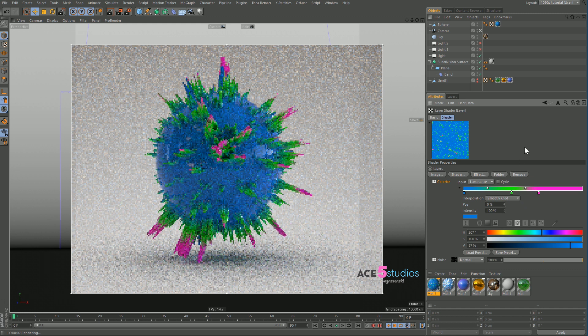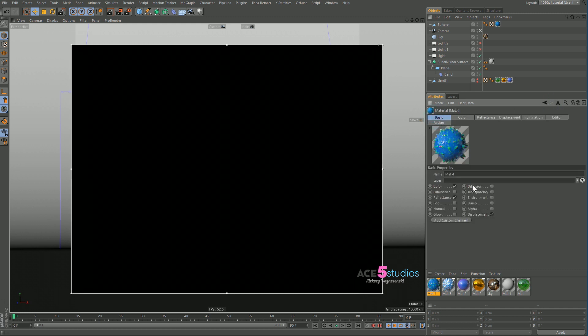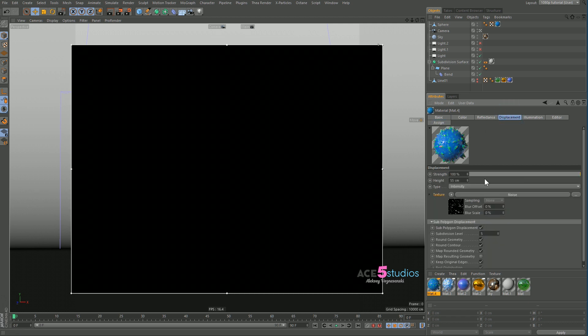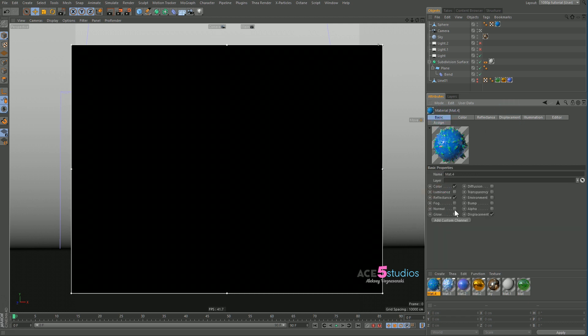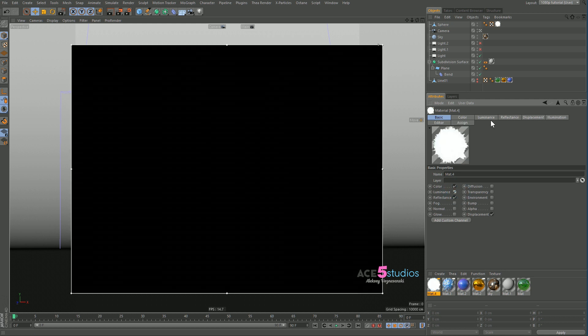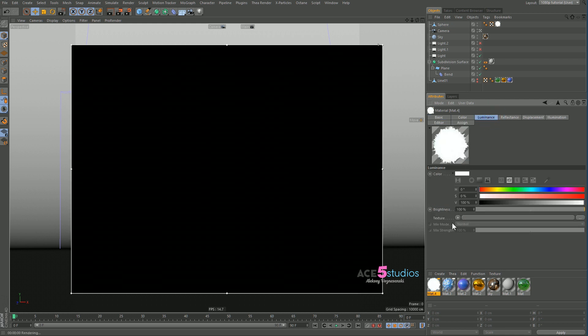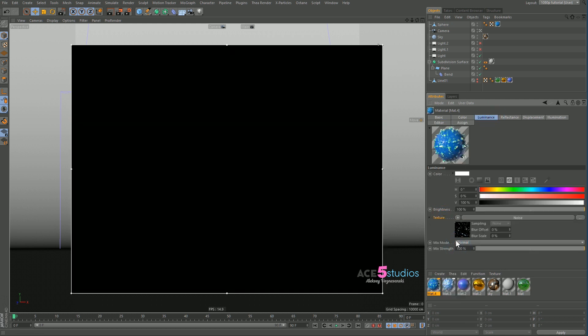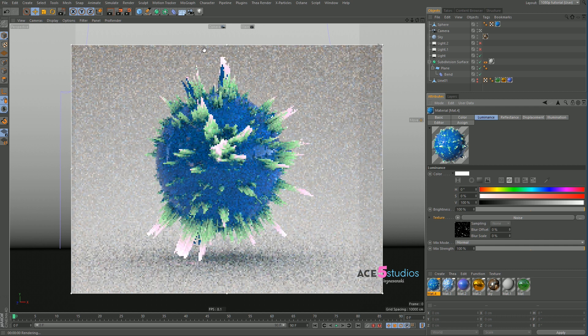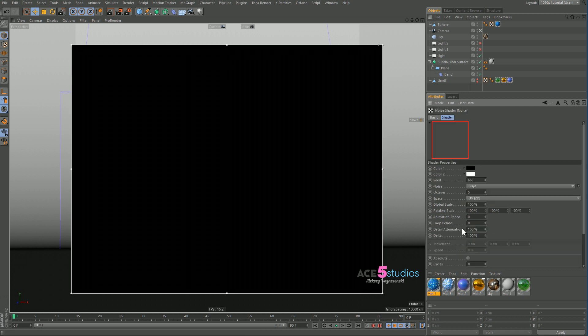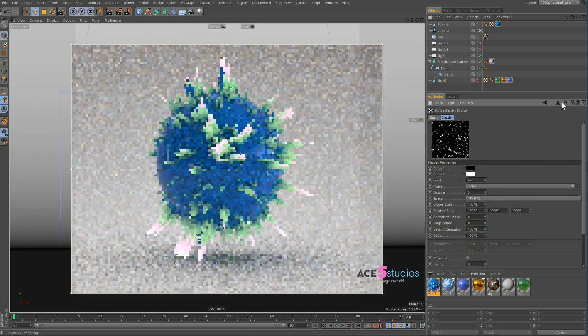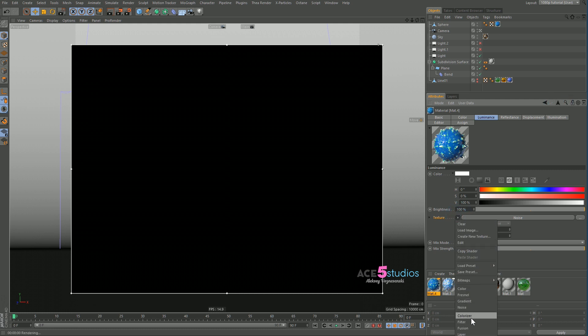And now I want some highlights. So let's go to luminance. Let's go to the displacement first. Let's copy this guy. Let's go to luminance. And paste them here now. And now you see the tops are kind of glowing. But we're going to do the same thing. We're going to add a layer material here. We're going to add layer.